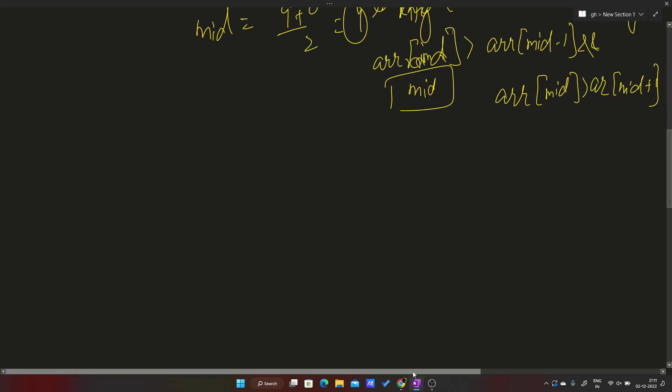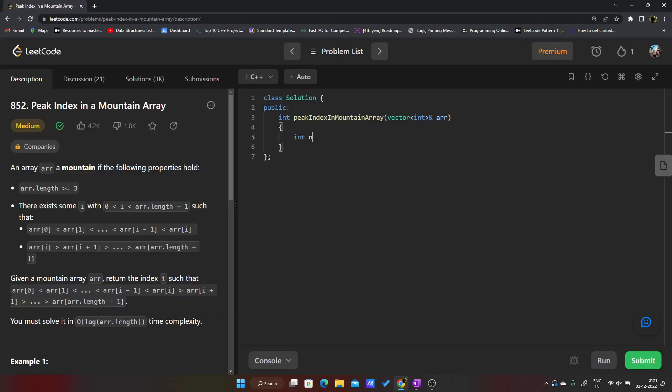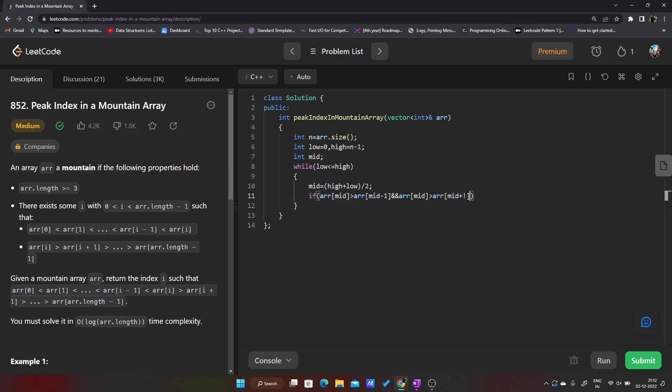So let us just code this. It will be pretty easy. int n equals arr.size. int low will be 0 and my high will be n minus 1, and I'll take mid. While low is less than equals to high, I have already declared mid equals high plus low divided by 2. If my arr[mid] is greater than arr[mid - 1] and arr[mid] is greater than arr[mid + 1], if this is the case I'll just return my mid.